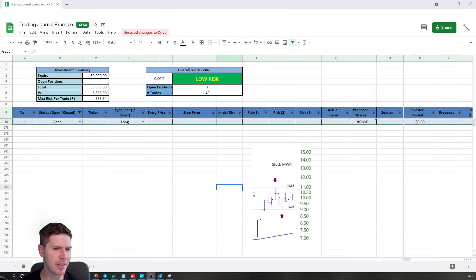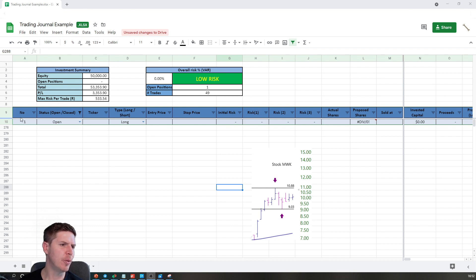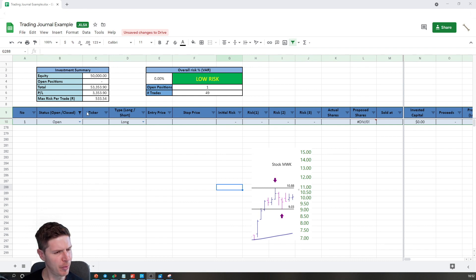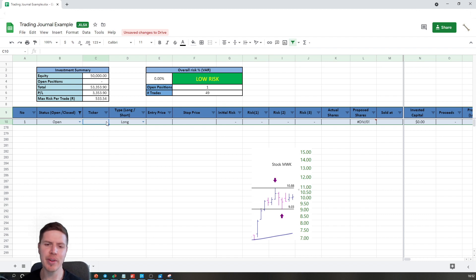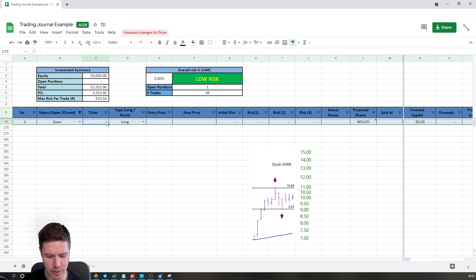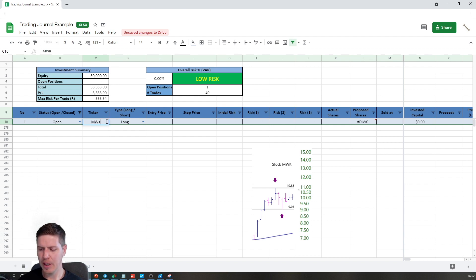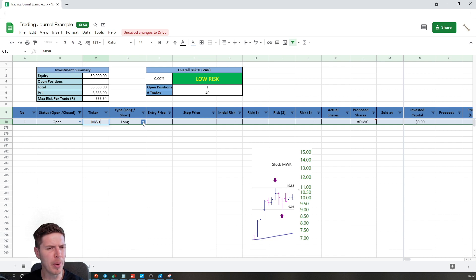Going straight back into the journal — this is my first trade hypothetically. The ticker symbol can be the stock, the forex, the contract, whatever you're buying. In this case it's MWK. Then I decide whether to go long or short — am I buying or shorting the stock?